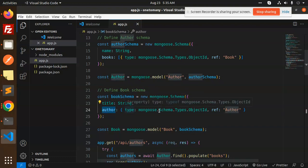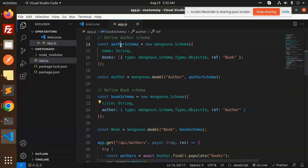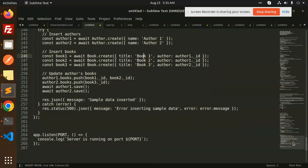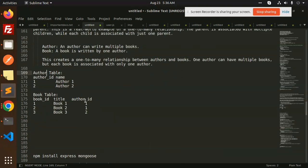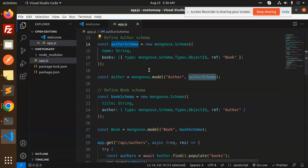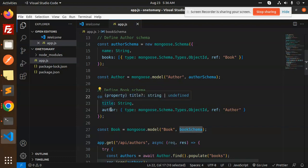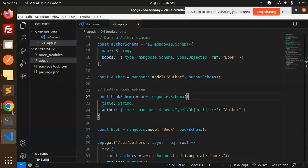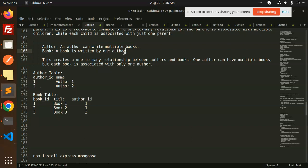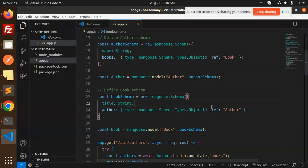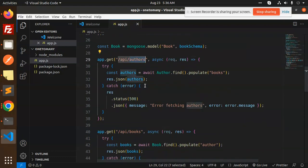Then we have the book schema. The book has a title and it is linked to the author — the reference should be 'Author'. While creating the author schema, we are mentioning the relation that authors can have multiple books, stored as an array. And in the book schema, each book has only one author. This is the one-to-many relationship that we have built.